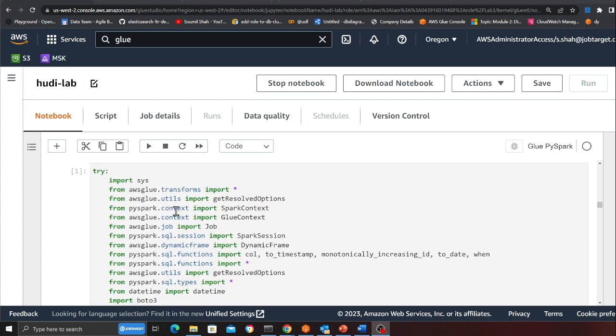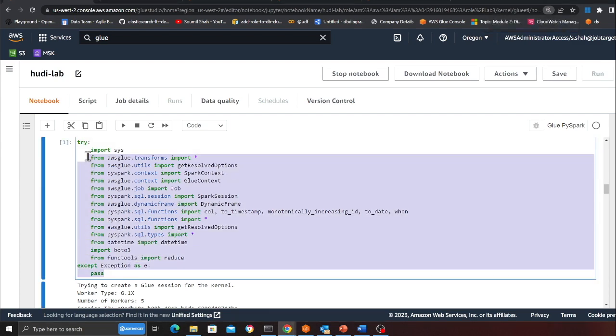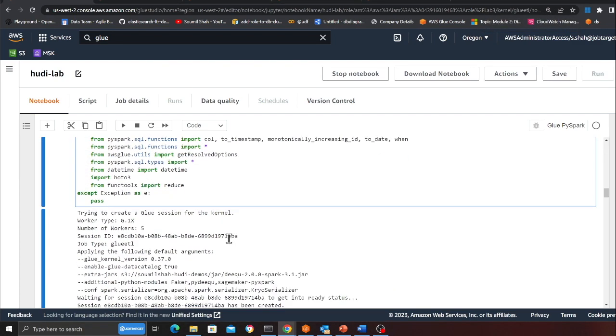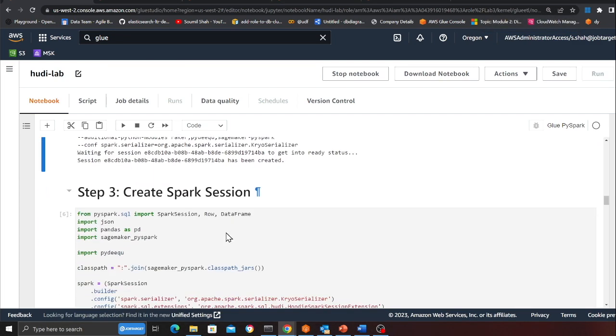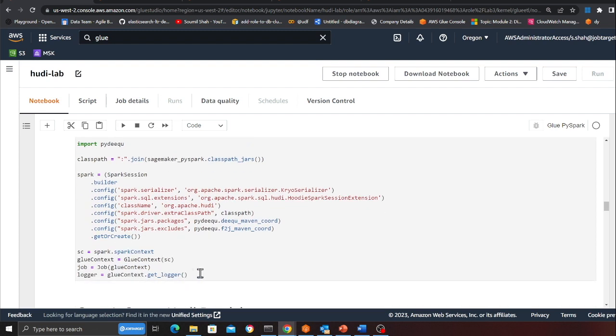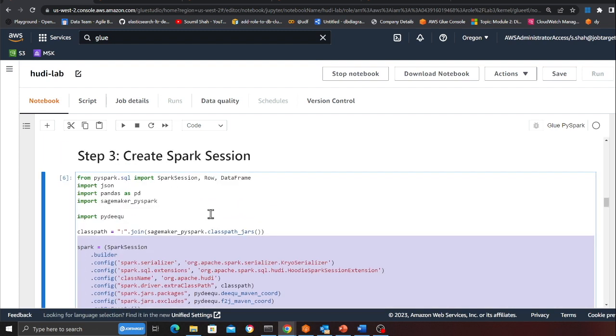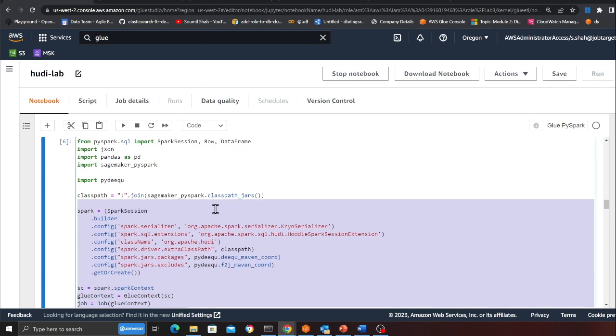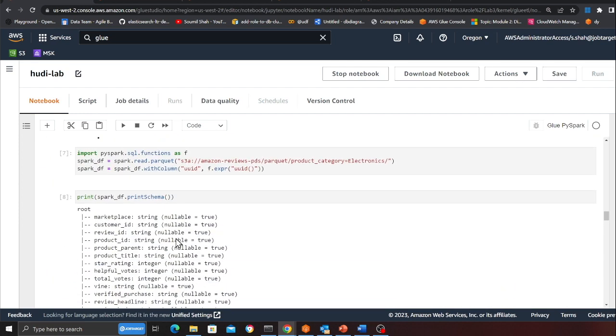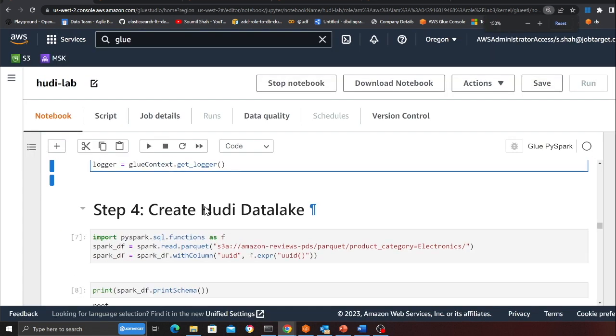Again here we are defining imports, nothing that I need to explain. Just imports. Basically here I'm creating a Spark session. So I don't need to explain anything here as well. I'll start explaining wherever it's needed. Here it's pretty straightforward, I'm just creating a Spark session.